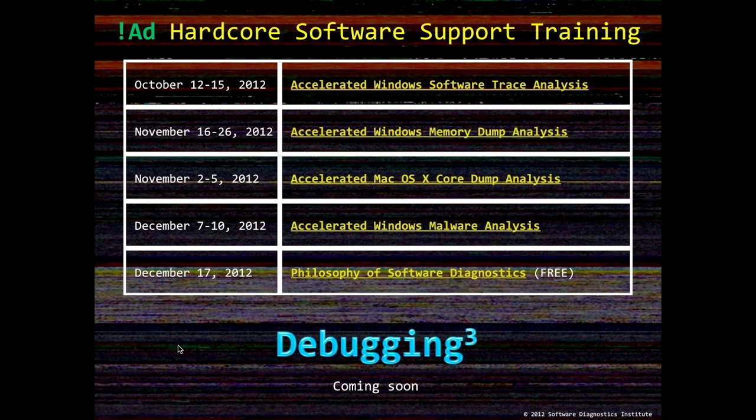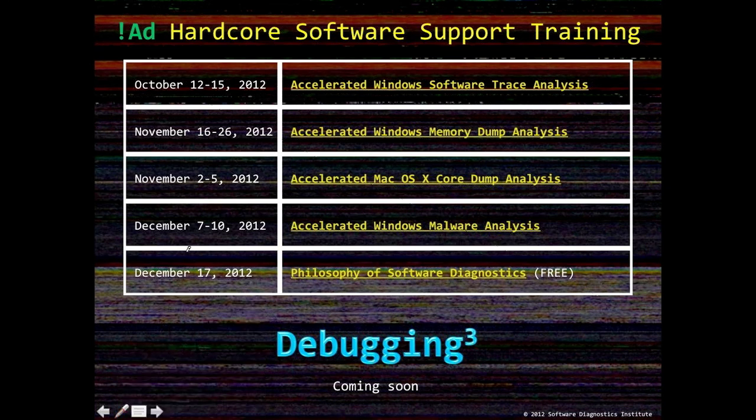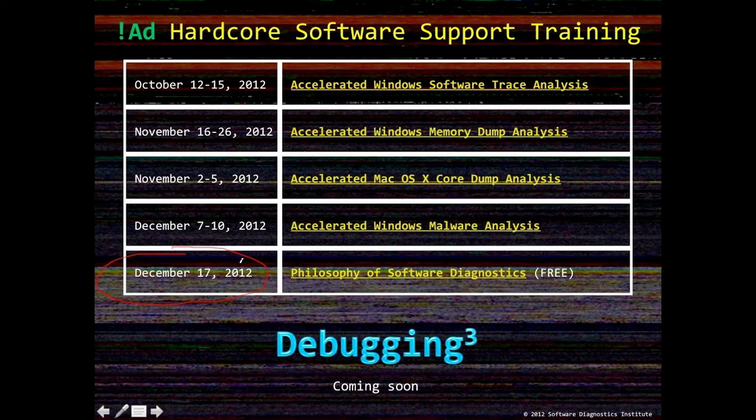In December there starts a free webinar on Philosophy of Software Diagnostics that continues the line from the two previous webinars on Pattern-Driven Software Diagnostics and Systemic Software Diagnostics. You can find recordings and presentations on Software Diagnostics Services website DumpAnalysis.com